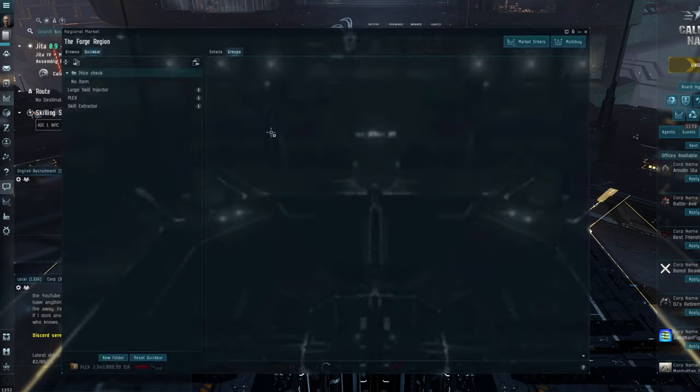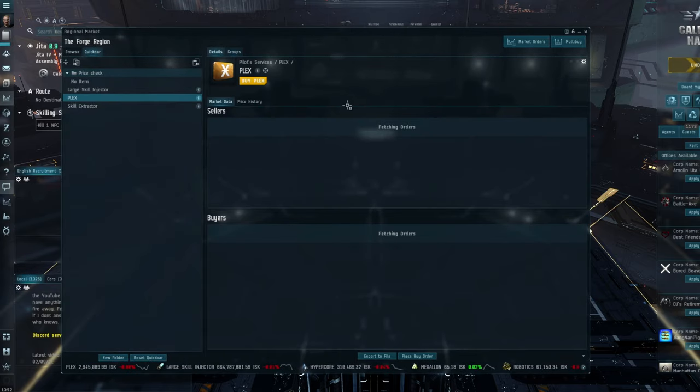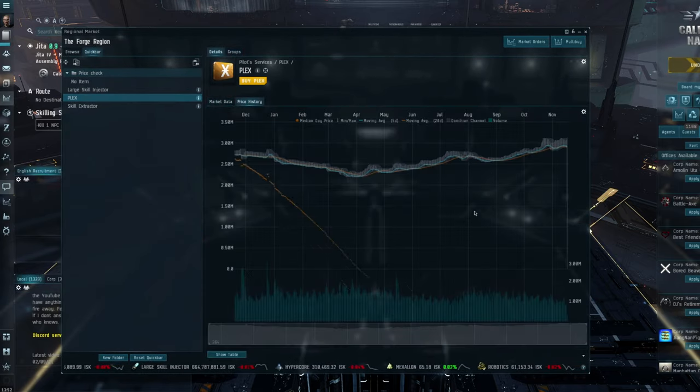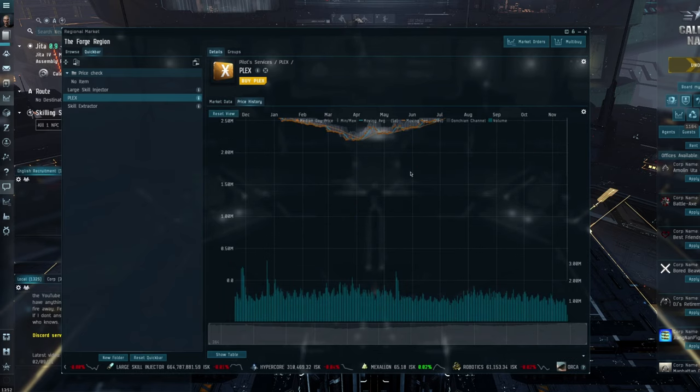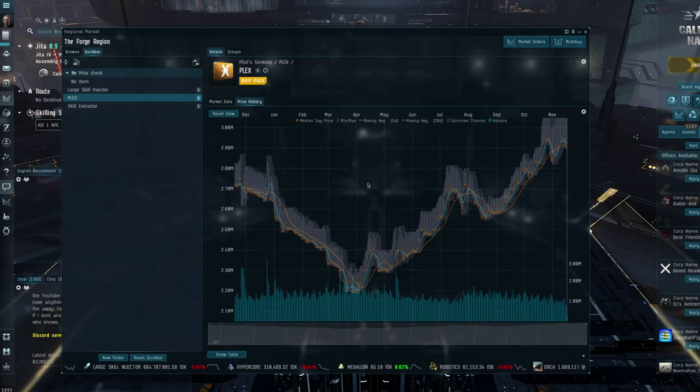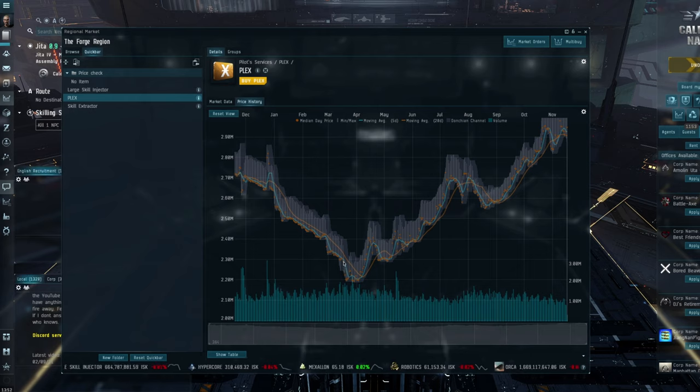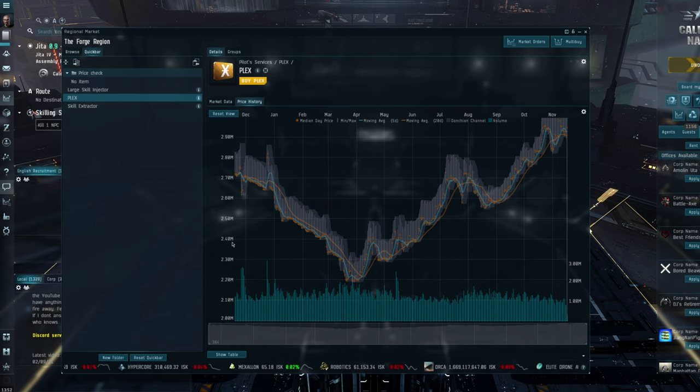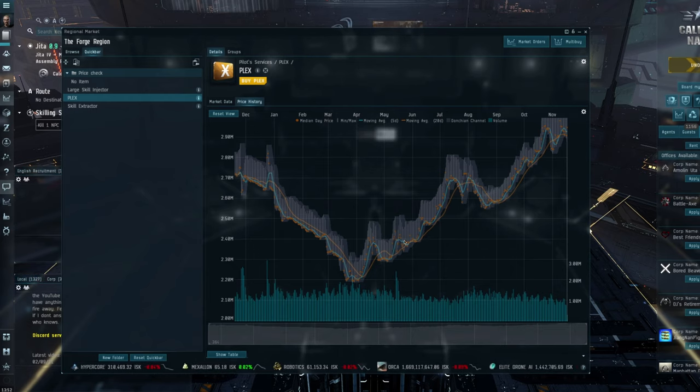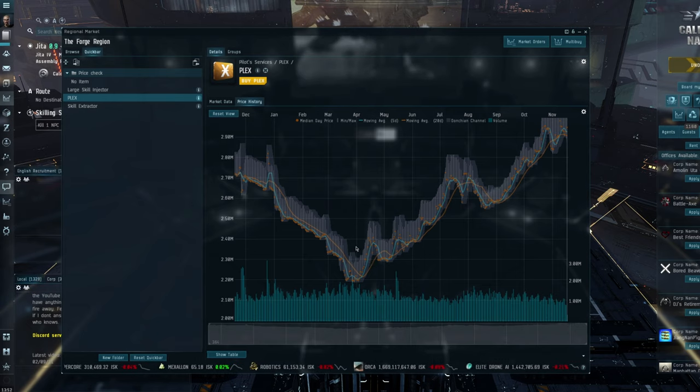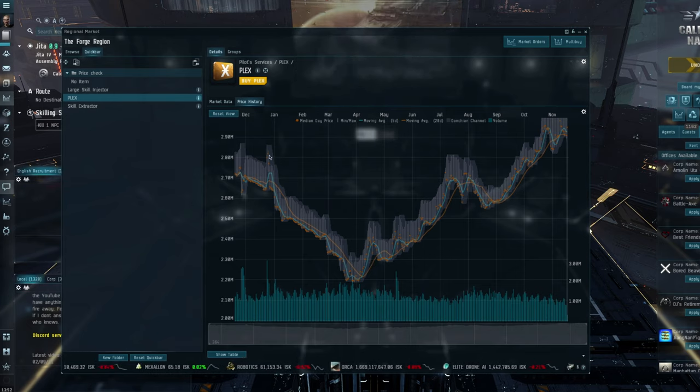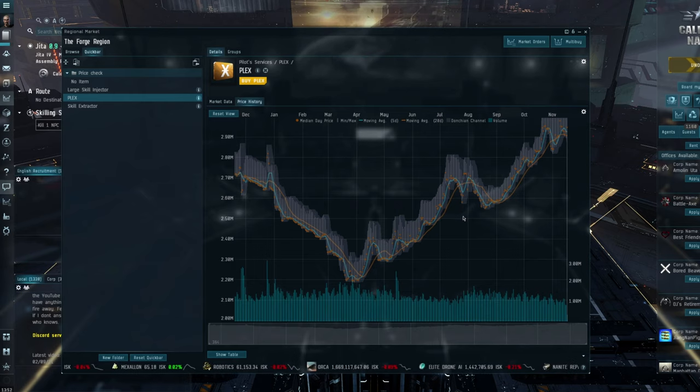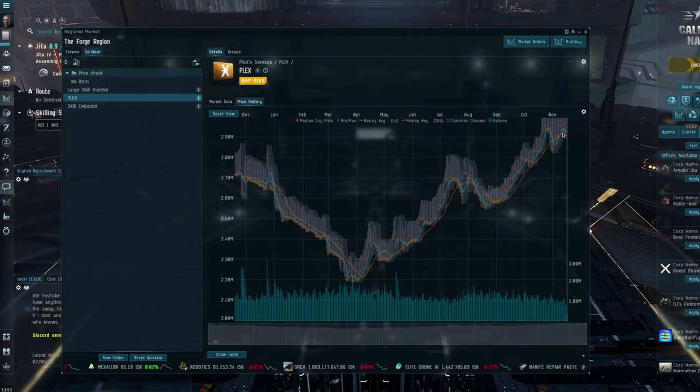So one of the things I do want to start with is Plex. Plex has been quite interesting and it has been steadily increasing since August. Now, I did make a video some time back around April-ish, and I didn't expect Plex to drop much below the 2.4 or 2.2 mark. Time has proved me right in the long run here that it bounced off the 2.20 and it has been in ascendance ever since.